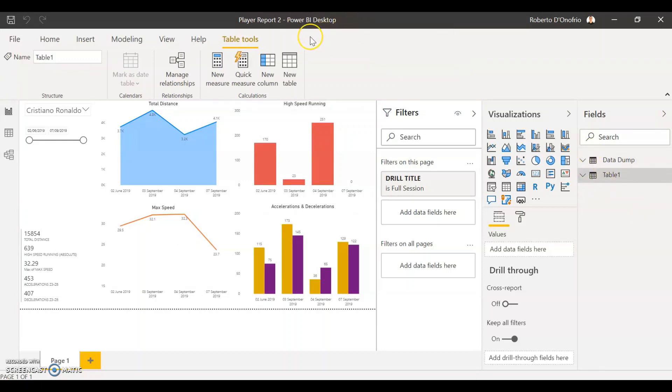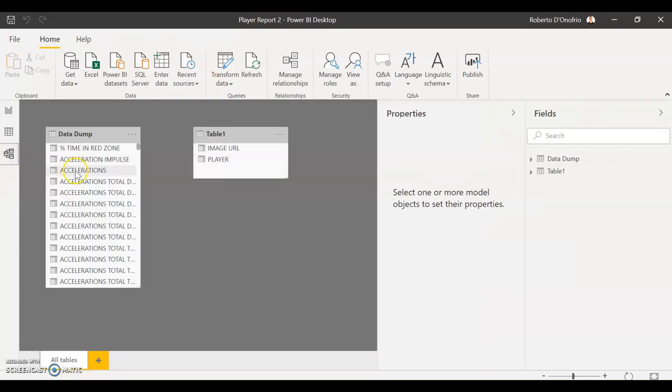The next thing we have to do now is to go to the model tool of Power BI. The model tool of Power BI serves when we want to make a relationship between two different variables that come from two separate sources of data.